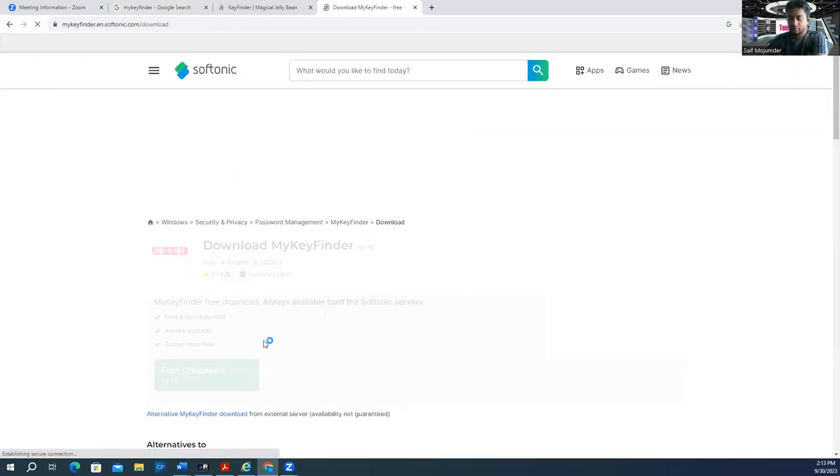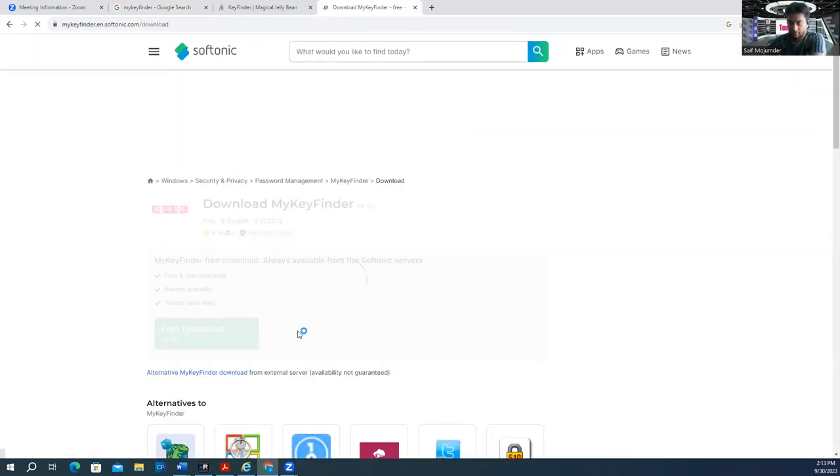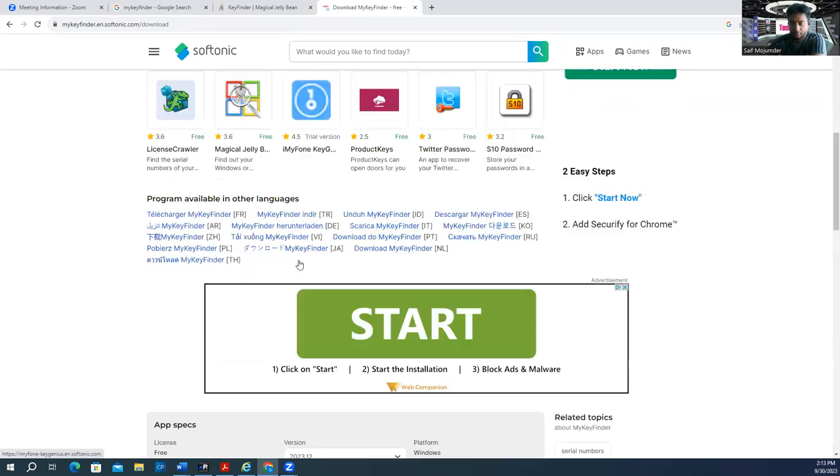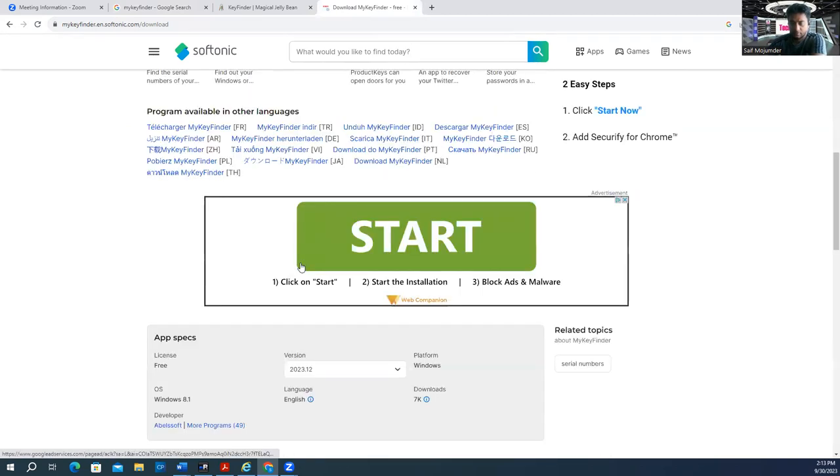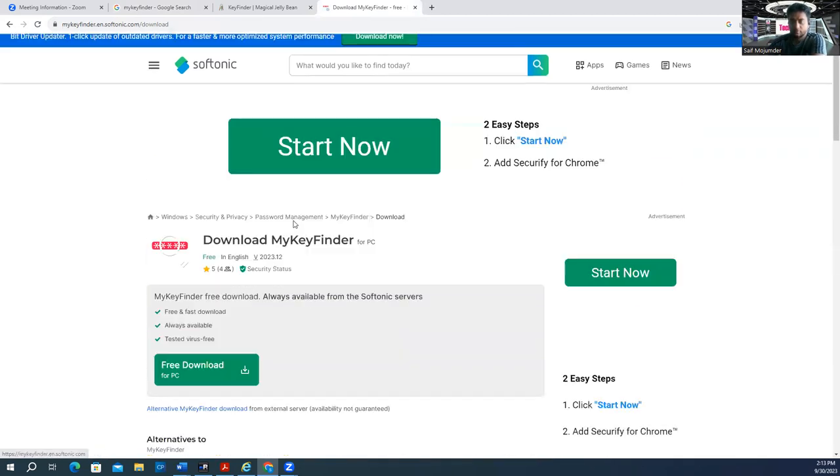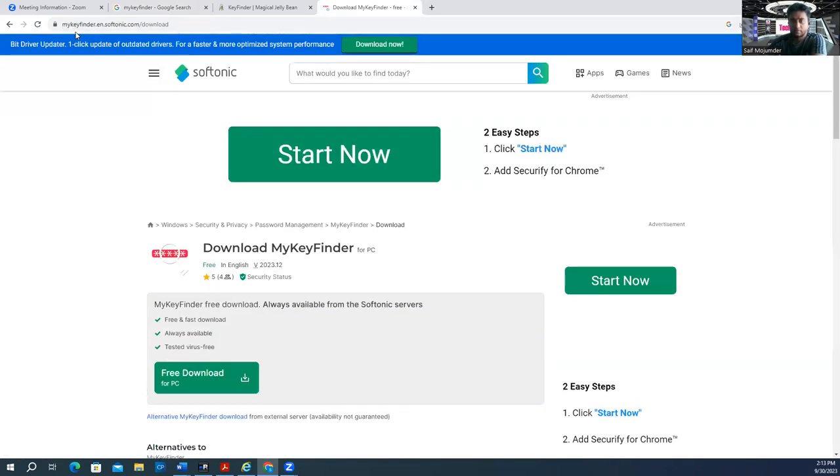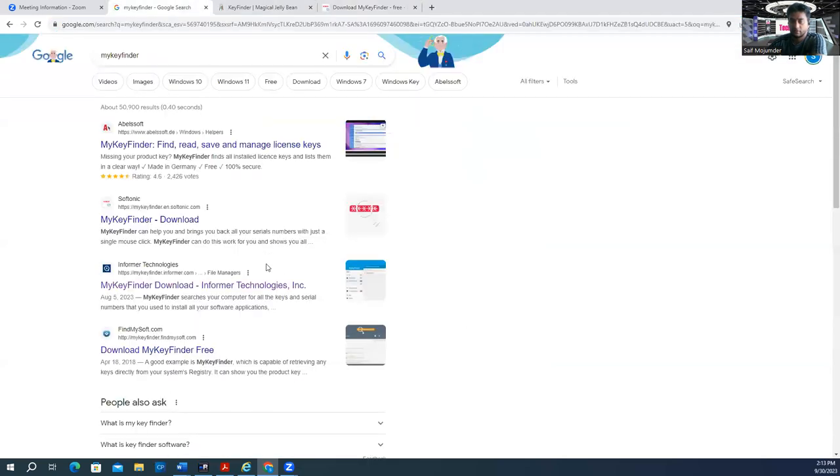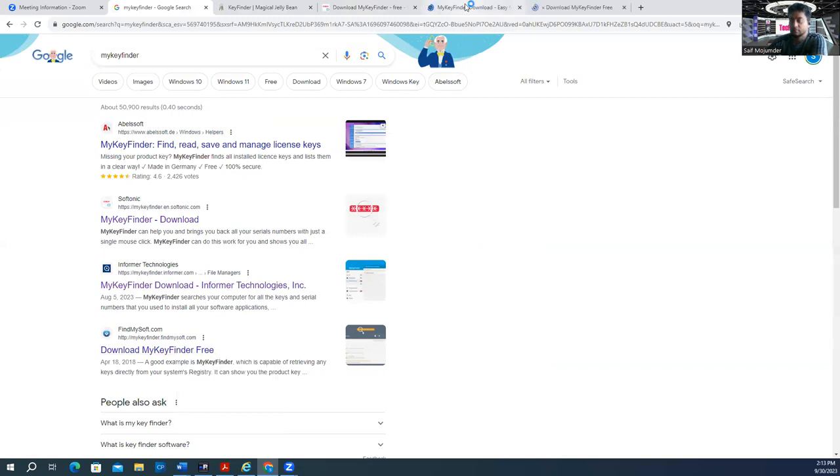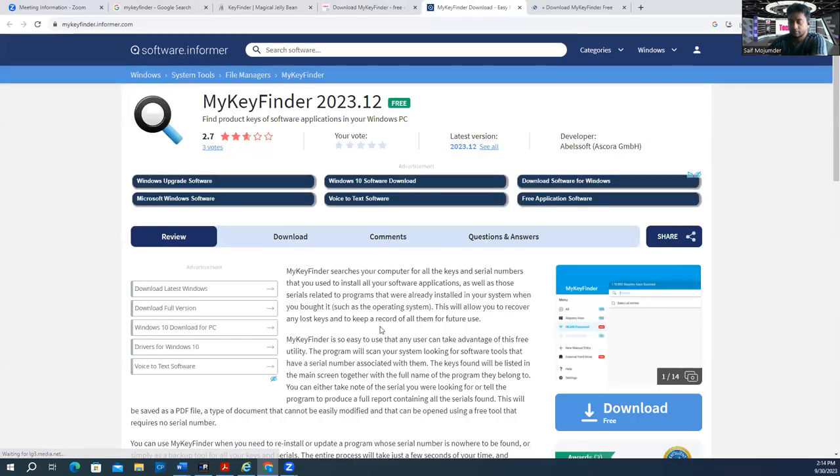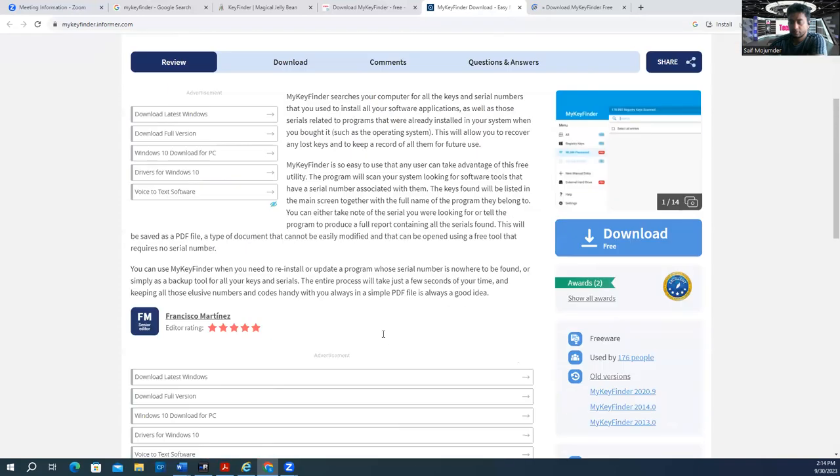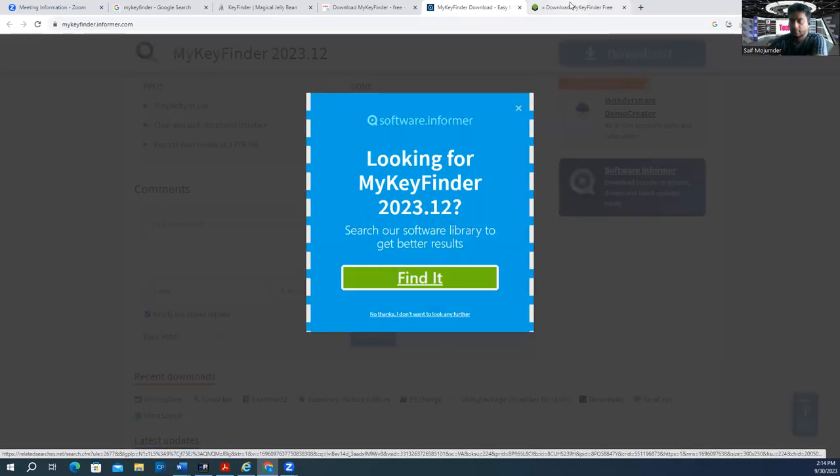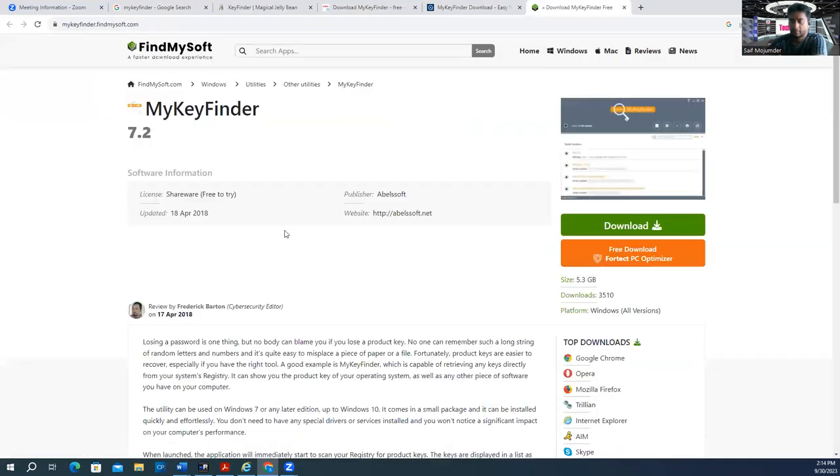It's not the right one. Let me try another link. This one will download their software, but it's not the Key Finder we need. Let's try another one. Maybe this one will work.